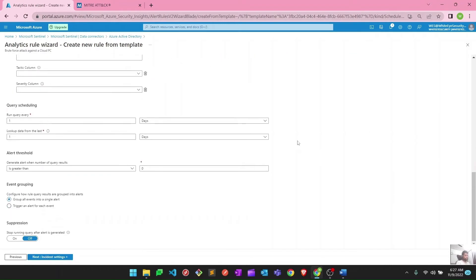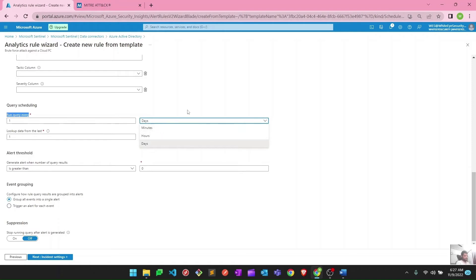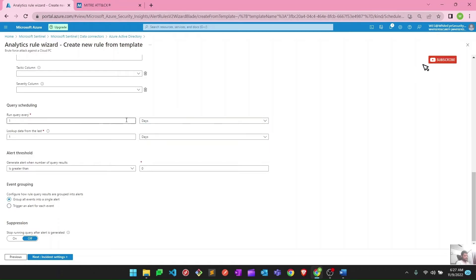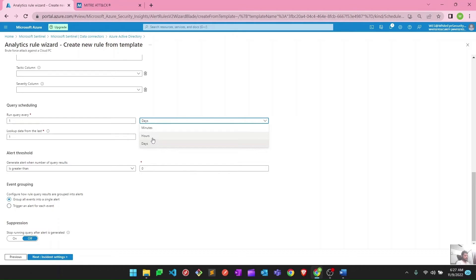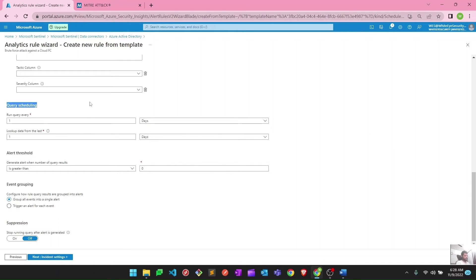After that the next option is query scheduling — this is what makes these 'scheduled' analytic rules. You can define your logic here: run query every X days, minutes, or hours. Right now this query is running every day, or every 24 hours, and looking up data from the last 24 hours. If you want to change the frequency, you can run it every hour, 30 minutes, 2 hours, or something like that according to your convenience.